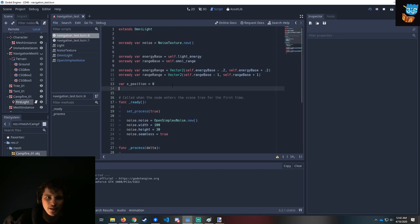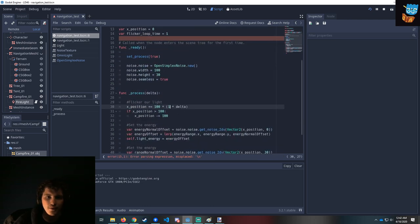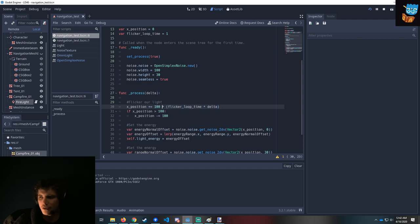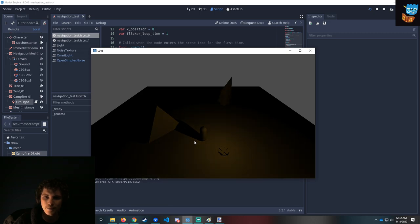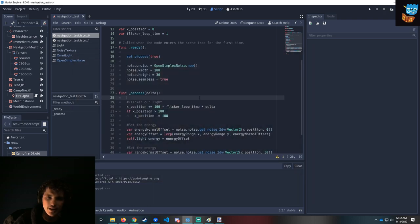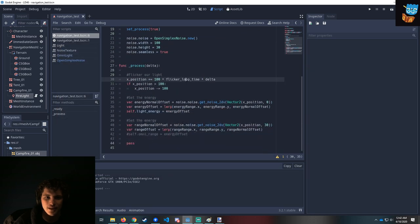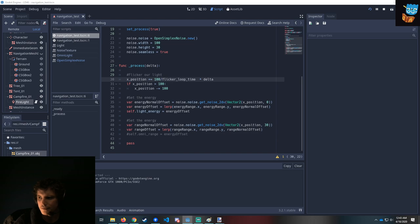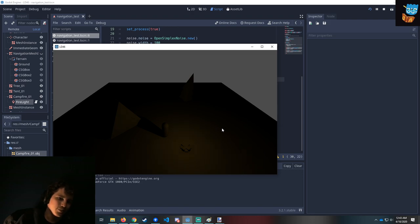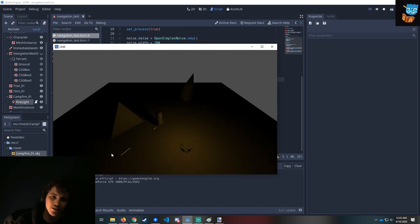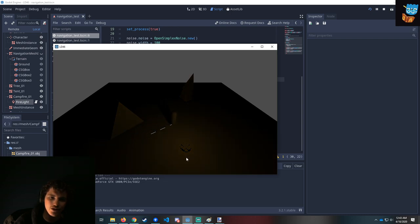We can add a variable: var flicker loop time equals one second. And we do flicker loop time so it traverses across that whole second. Running this with one second, we can already see just how quickly and intensely that flickering is. What we could do is since we increased the loop time to say 10 seconds — this should be 100 divided by the loop time times the delta. And now very slowly it's flickering around. This requires a lot of tweaking, but now we kind of have this living breathing fire as we walk around.